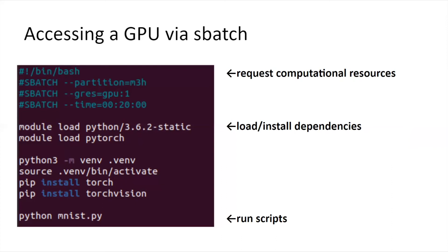And the final line, python MNIST.py, runs the MNIST task. So MNIST.py is the source code of MNIST.